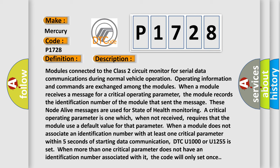A critical operating parameter is one which, when not received, requires that the module use a default value for that parameter. When a module does not associate an identification number with at least one critical parameter within five seconds of starting data communication, DTC U1000 or U1255 is set.